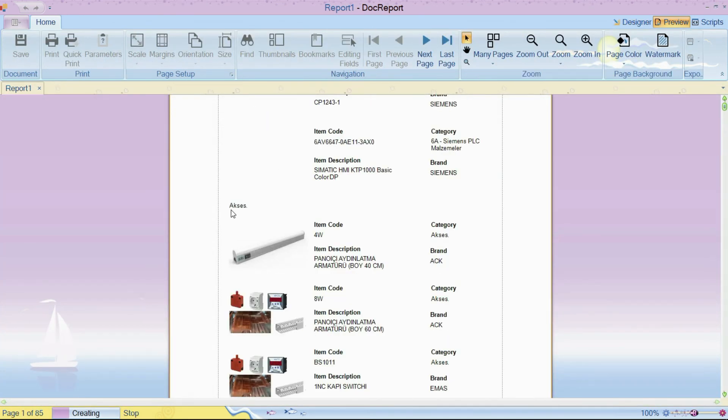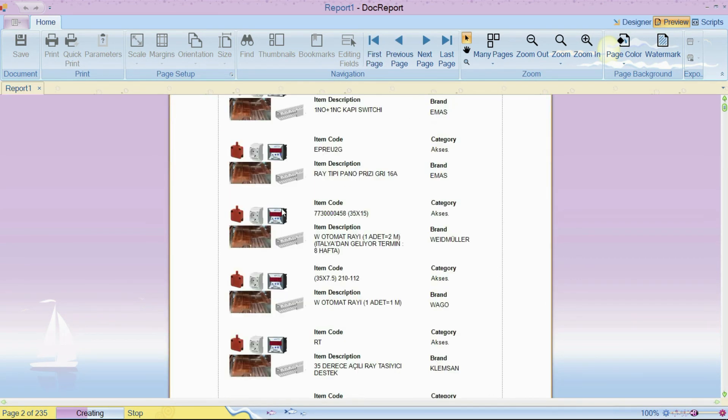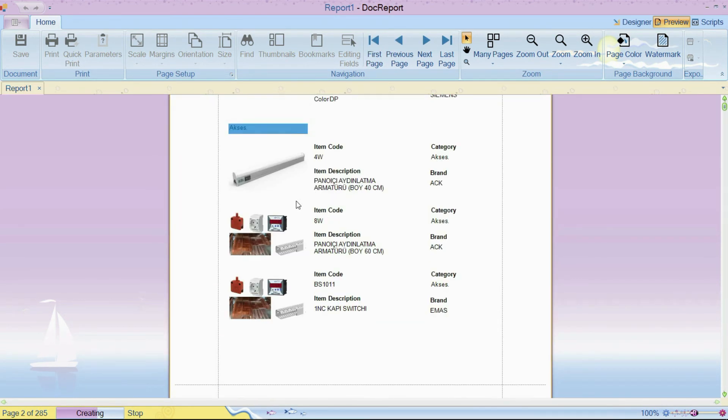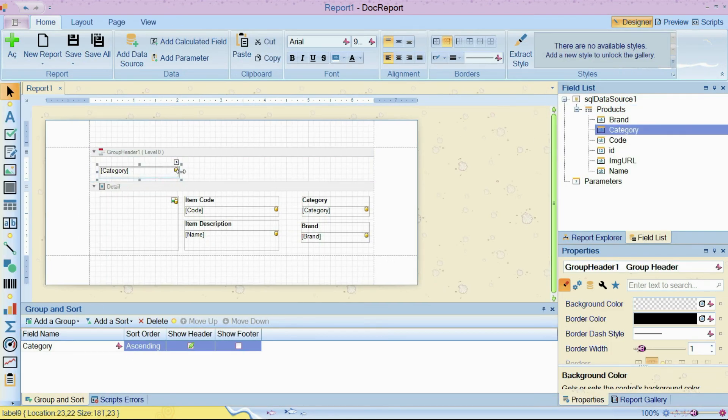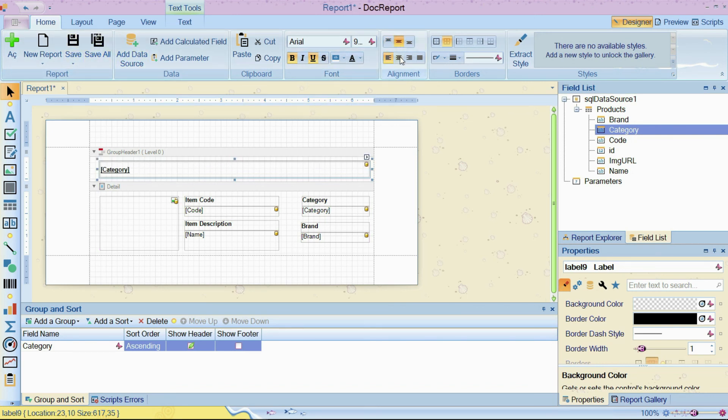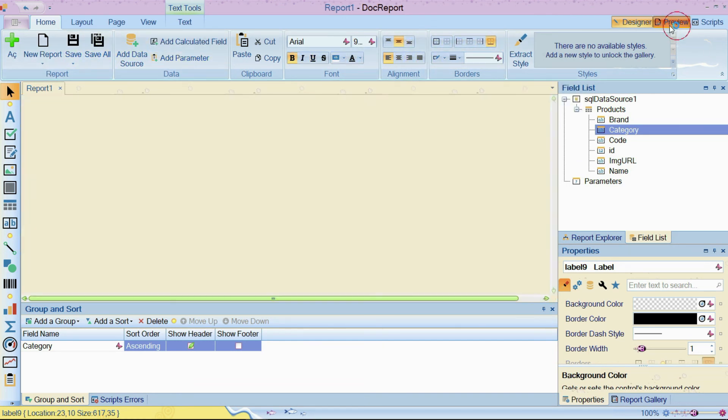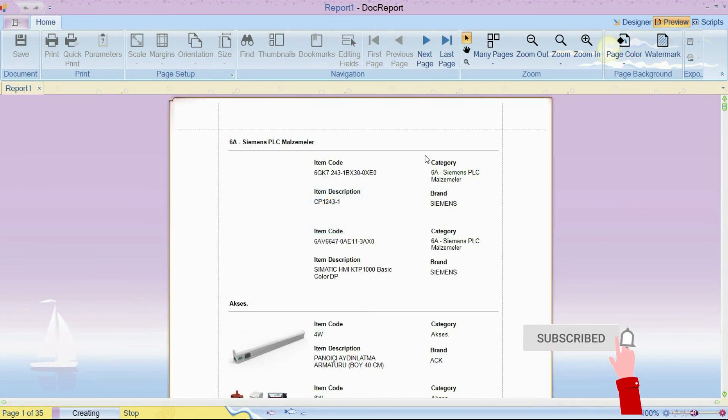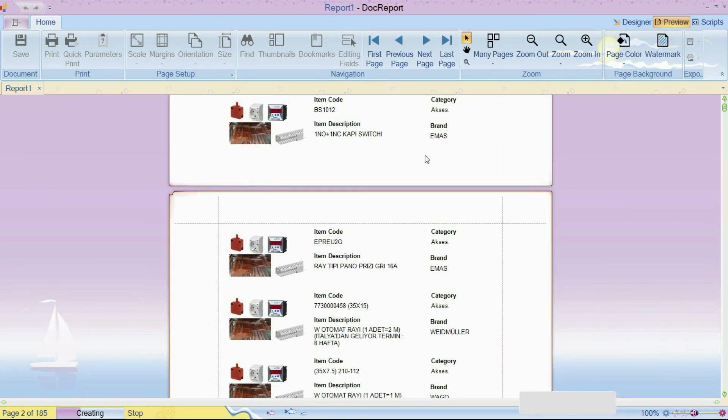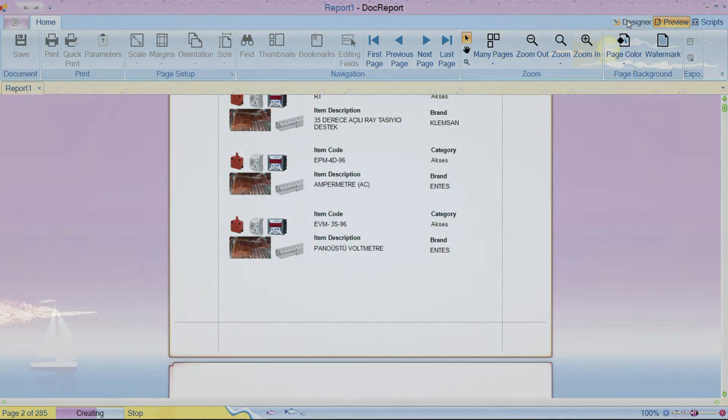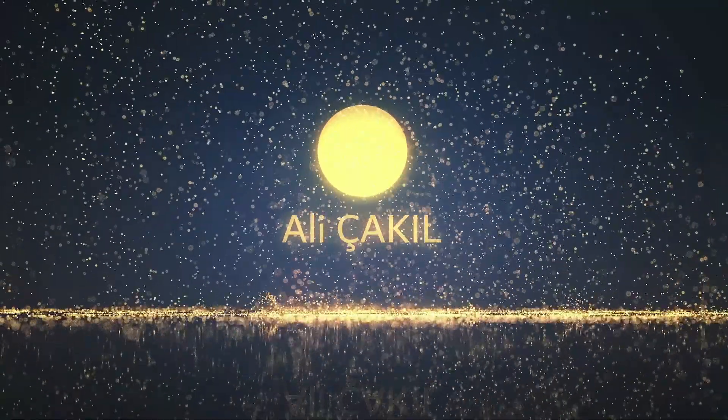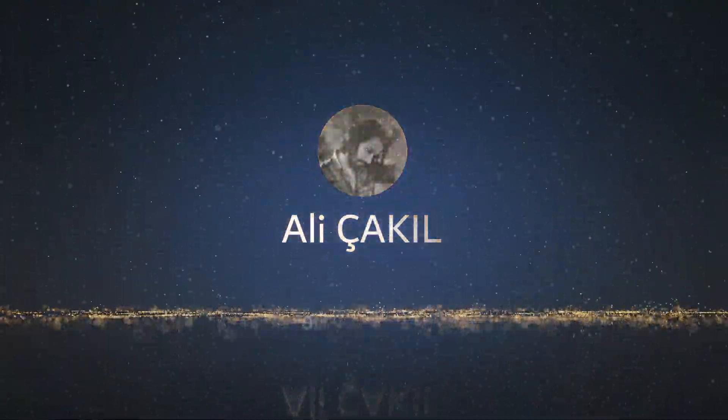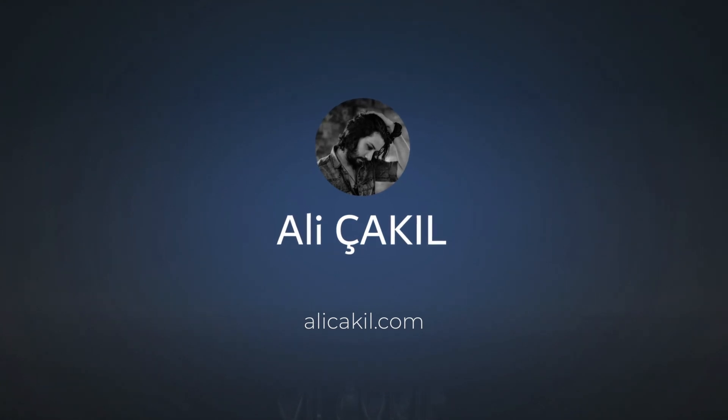As you see, now all our records are grouped based on category column. Let's make it more. Much better.